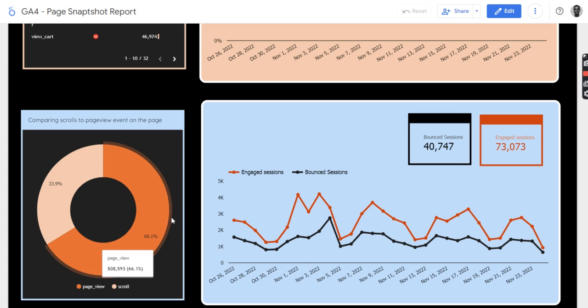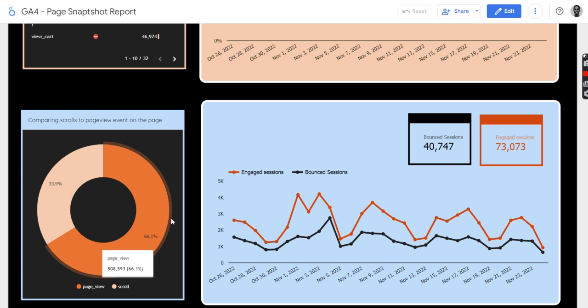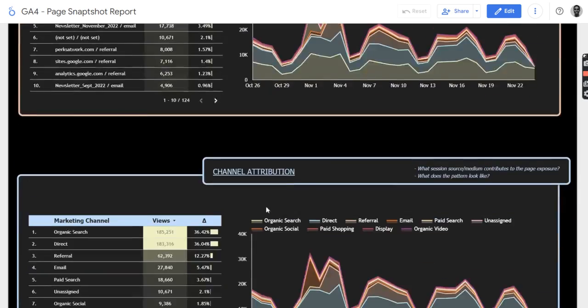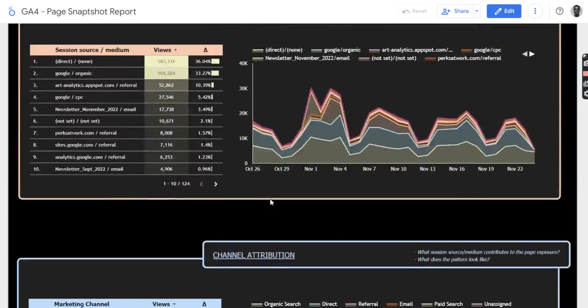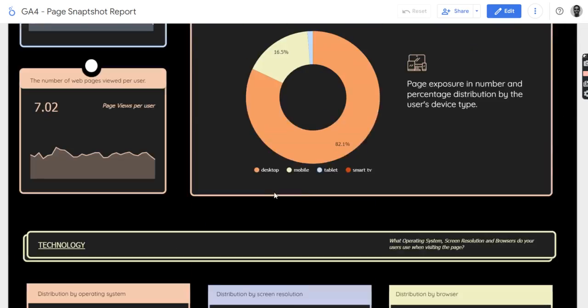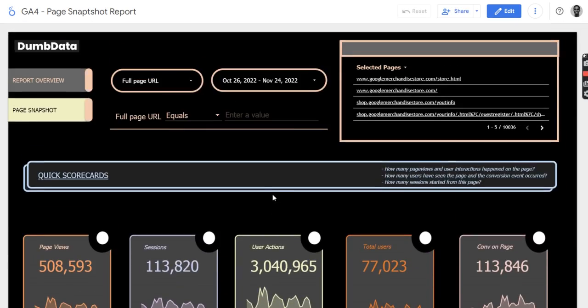The user gets to see all of the content on that particular page. And also, these are like the channel and traffic attribution. The power of this report of this Looker Studio dashboard.